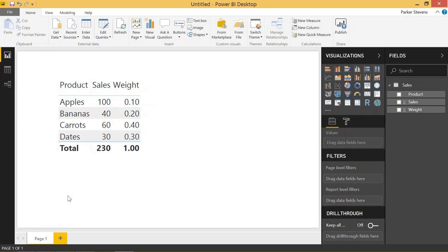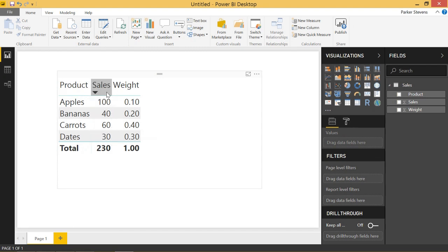So let's take a look at the data here. We have four products: apples, bananas, carrots, and dates, and they each have their own sales value. But in the third column, we assign a weight or importance to these products.